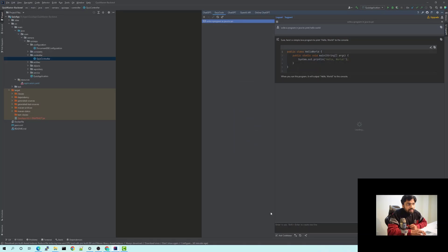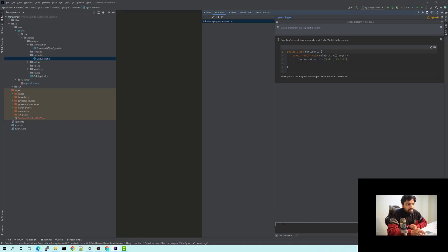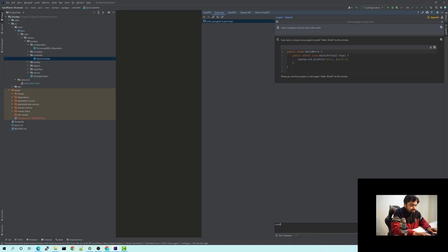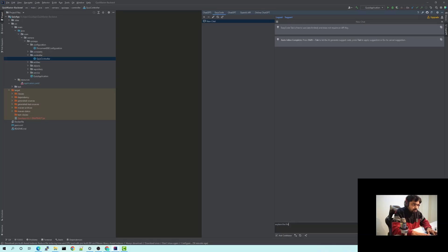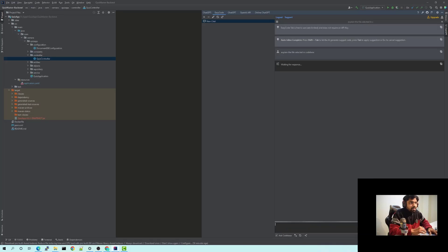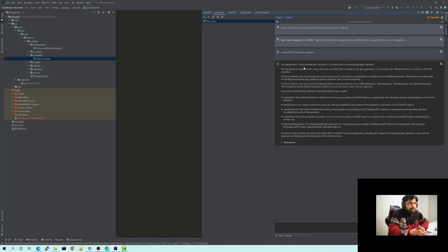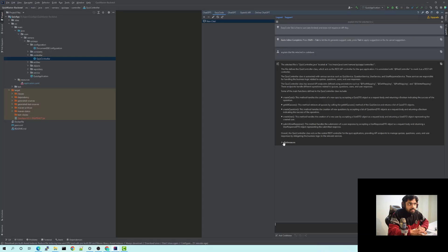And I have selected that and now I'm asking ChatGPT to explain the file selected in code base. And you will see it explains me what that particular file is, that it's a controller class and what all methods it has. It explains each method, gives a brief description of it and gives the references of the file from where it has got that info.